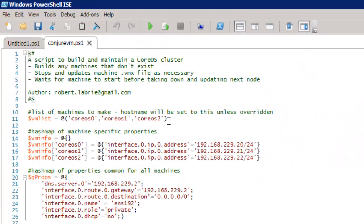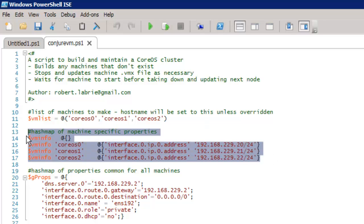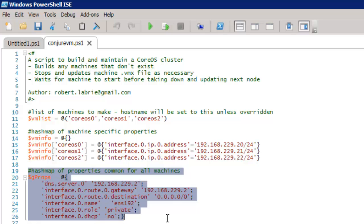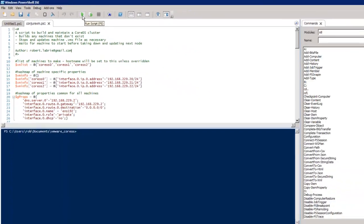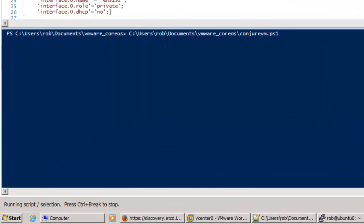I'll be doing all of this with PowerShell. In the script, I'm declaring that I need three machines, CoreOS 0 through 2. These are the machine-specific settings, in this case the IP addresses. And these are the settings that are common to all of the machines, the gateway, DNS. I'm going to run the script.